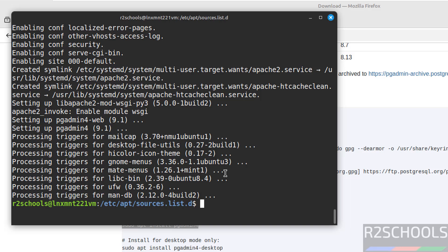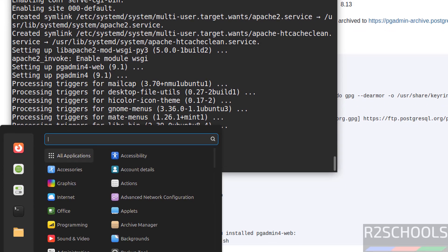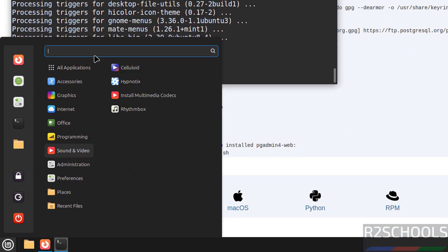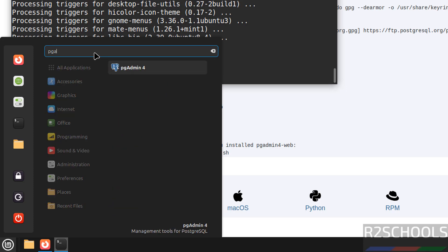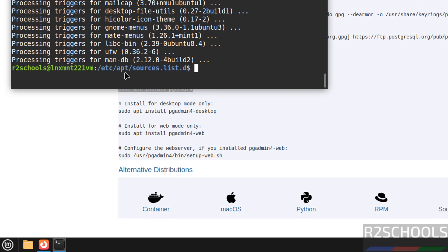See we have successfully installed. Go to applications menu then search for pg, see here we have the pgadmin4, click on it.